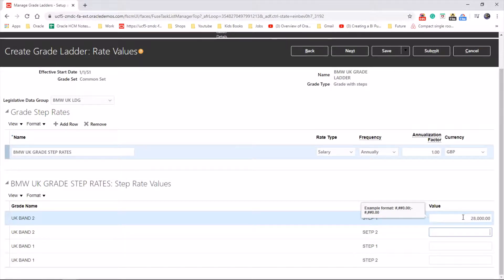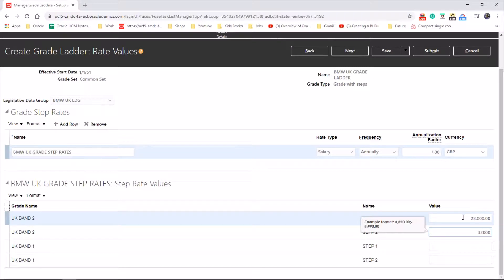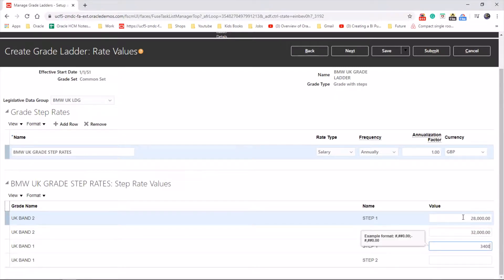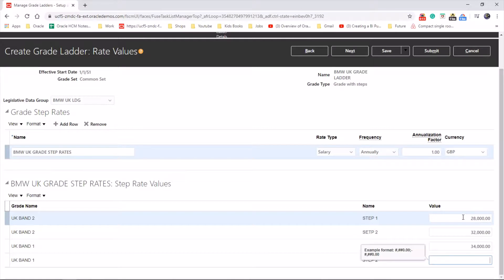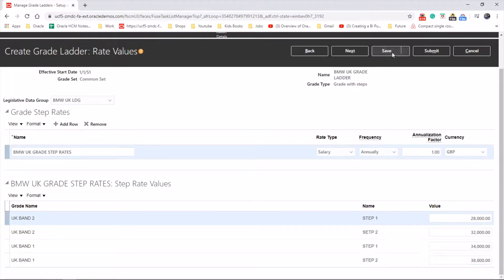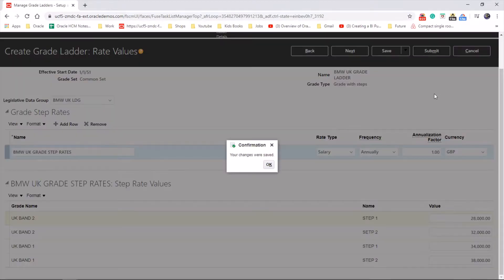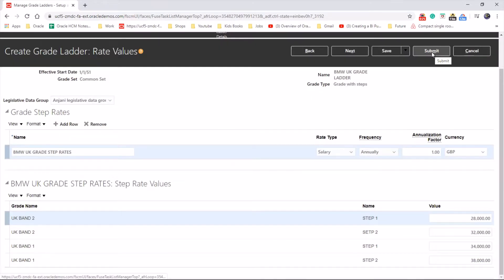One thousand, fifty thousand, forty thousand, thirty-eight thousand. Let's click on save. Okay, and submit.